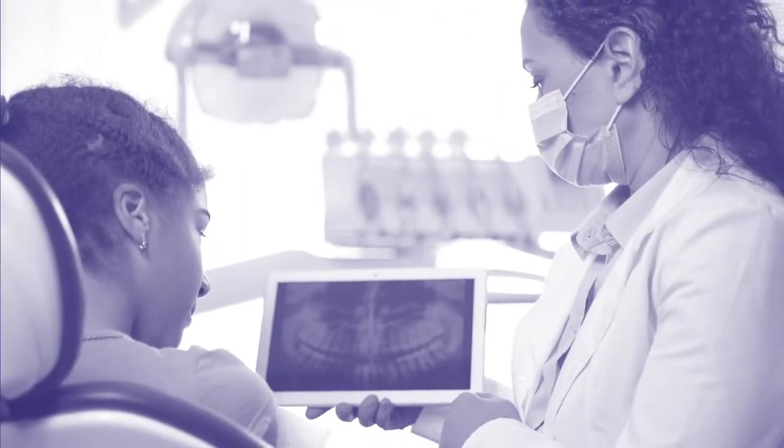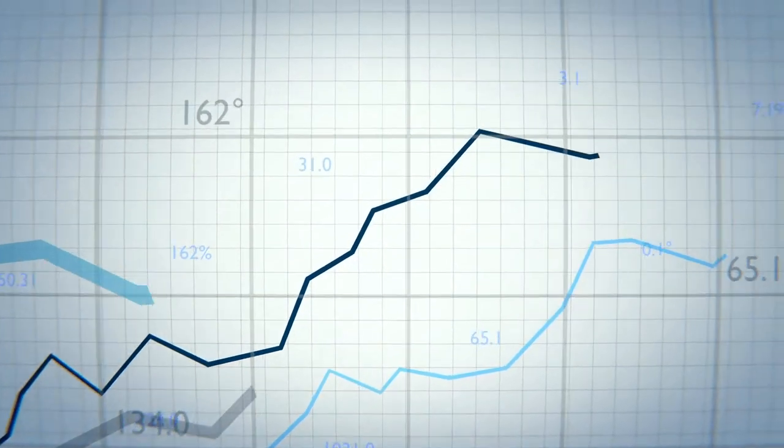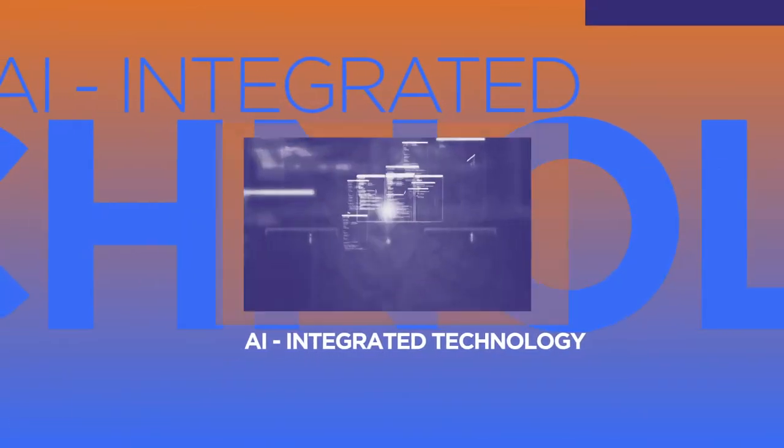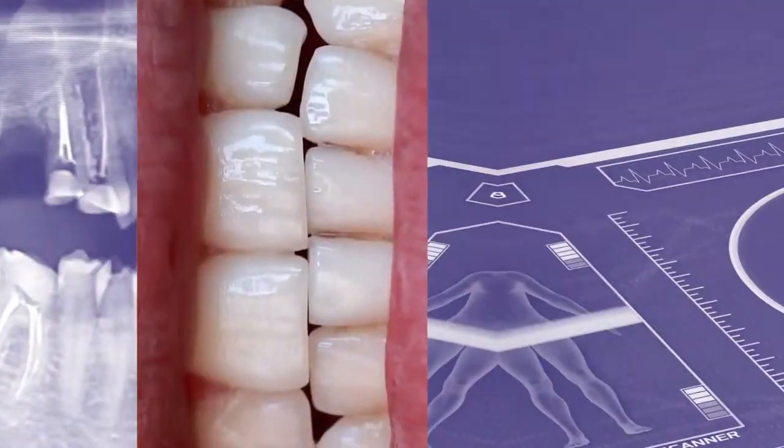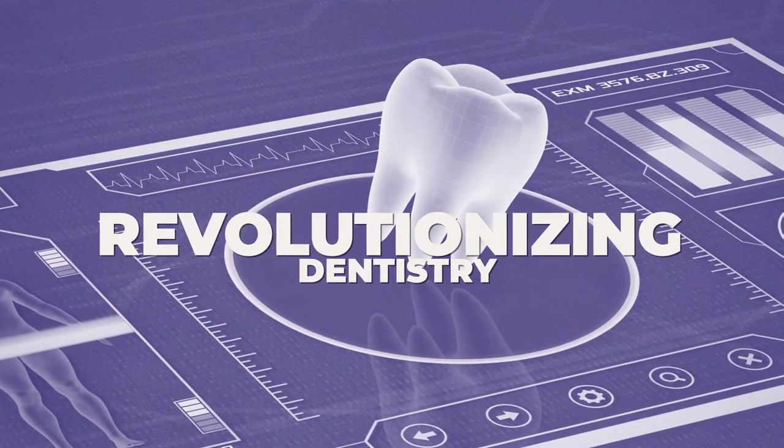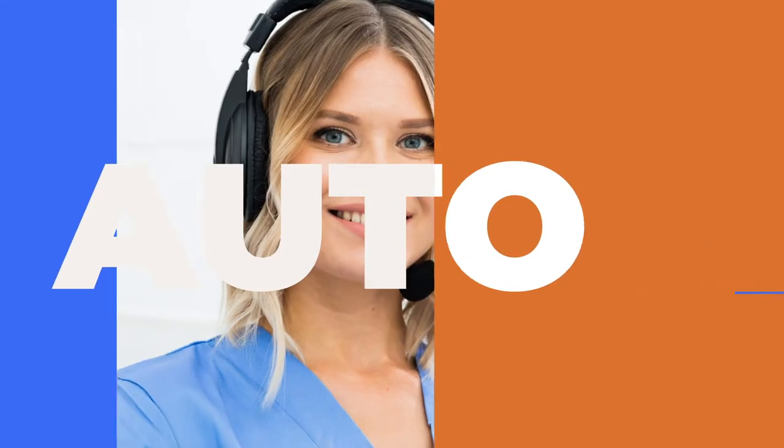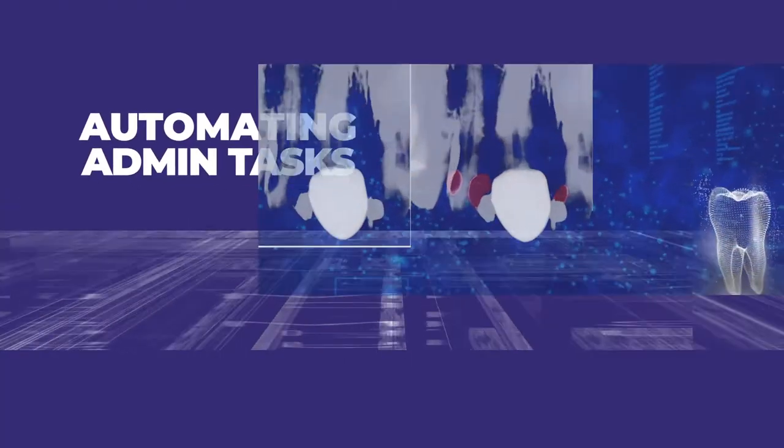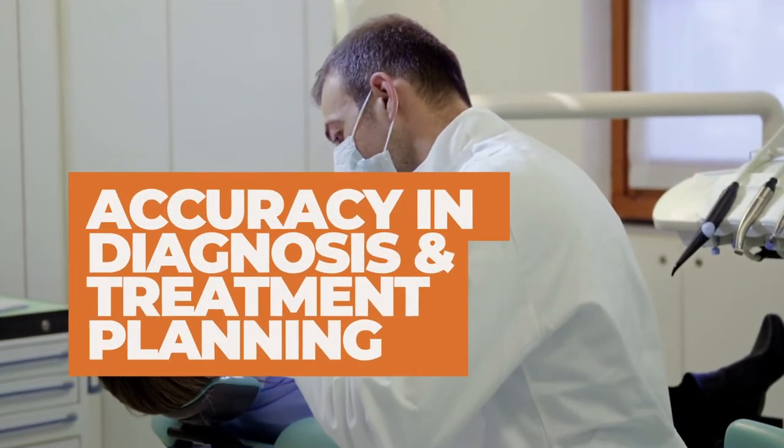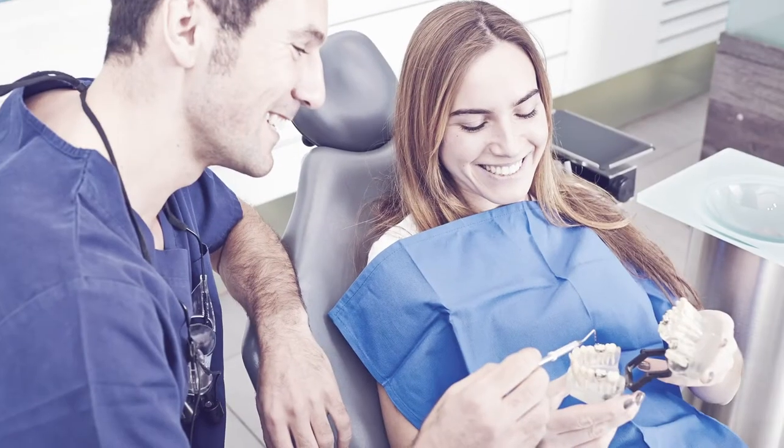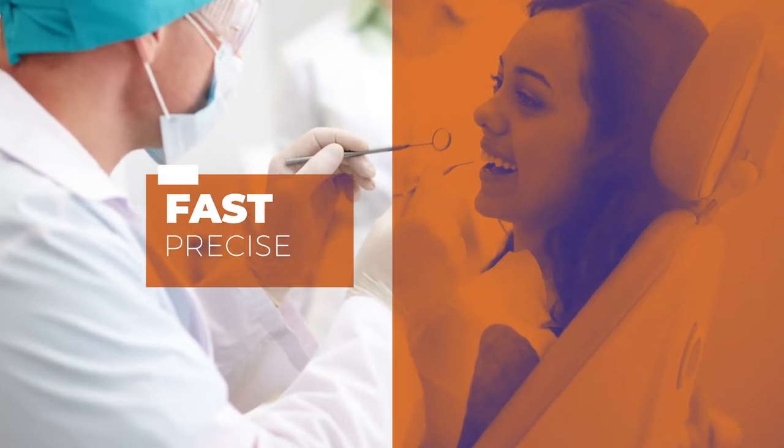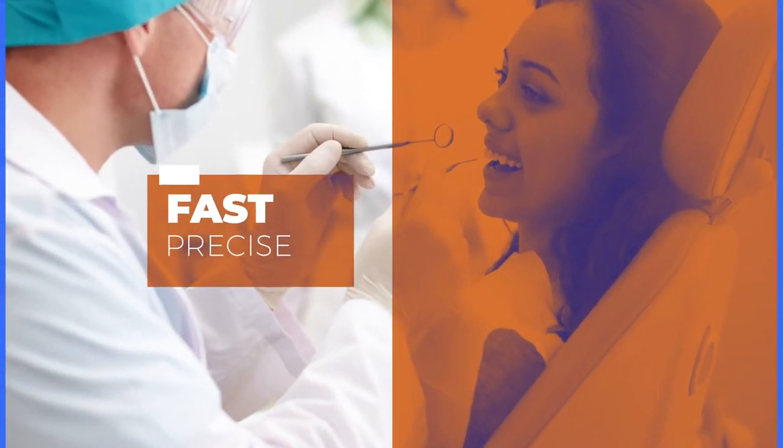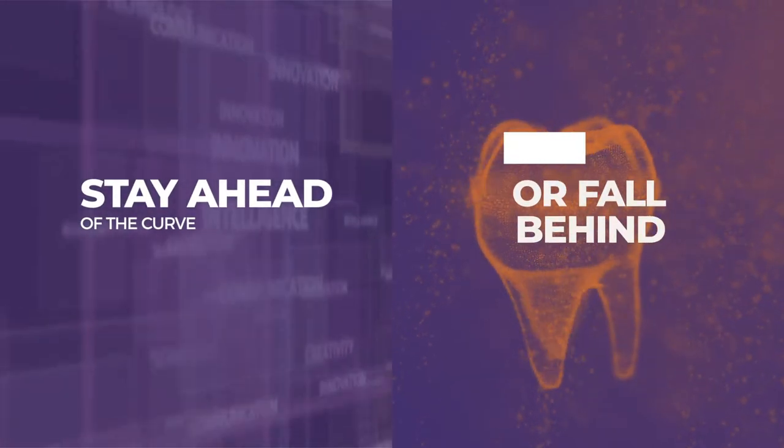This reduces risk and improves revenue for the practices. AI integrated technology is accelerating DSO growth and revolutionizing dentistry from scheduling patients to automating admin tasks to ensuring accuracy in diagnosis and treatment planning to visualizations that improve case acceptance to fast precise lab fabrication and to accurate real-time claim review. Stay ahead of the curve or fall behind.